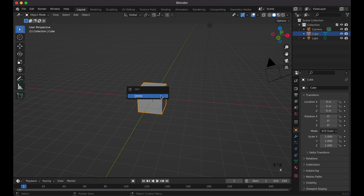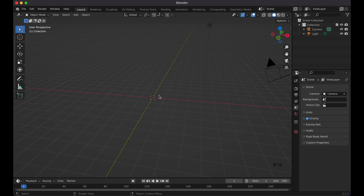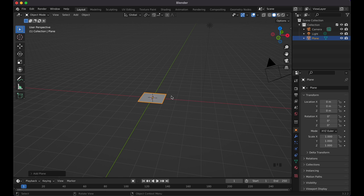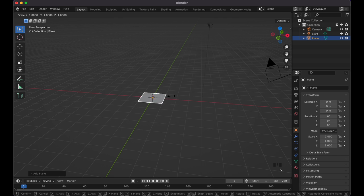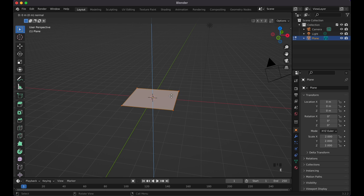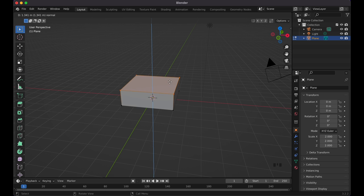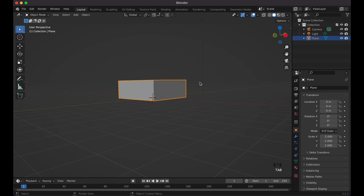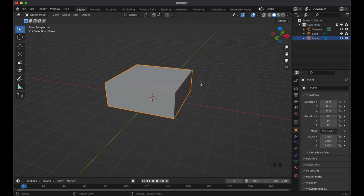Let's go ahead and press X to delete it, bye bye. Now press Shift+A to add a plane — the flat square one. Press S to scale it, then type 2 to make it a little bigger. Then tap into Edit Mode, press E to extrude it upward — about 1.5 meters. It doesn't have to be perfect, but about that size.